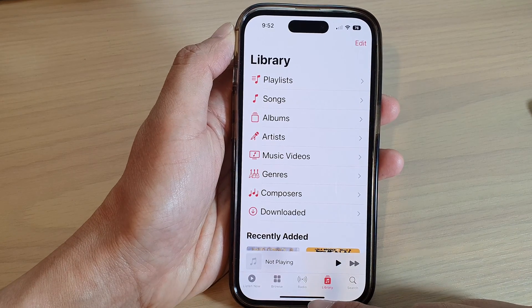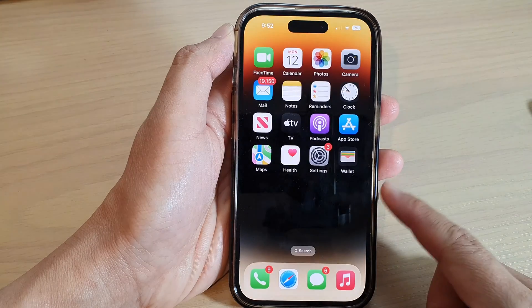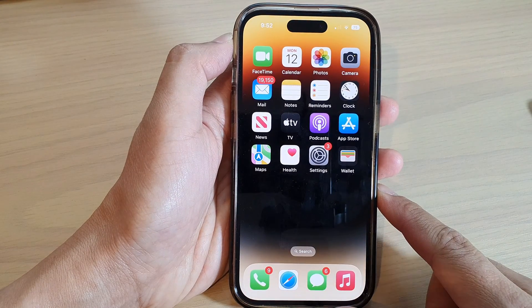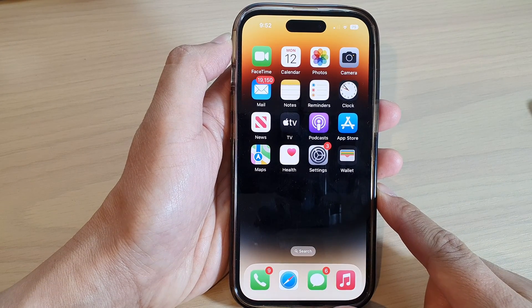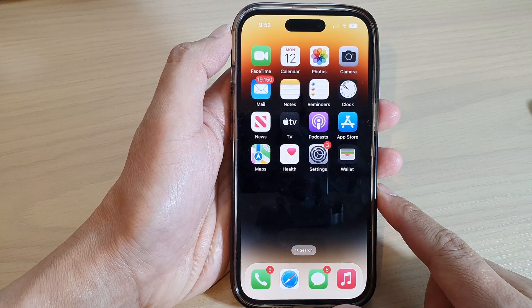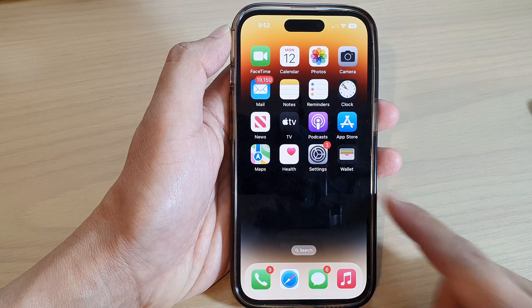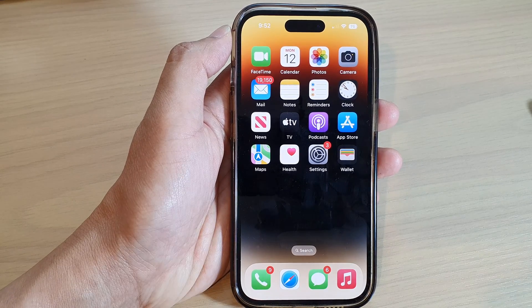Finally, you can swipe up to go back to the home screen. Thank you for watching this video, please subscribe to my channel for more videos.